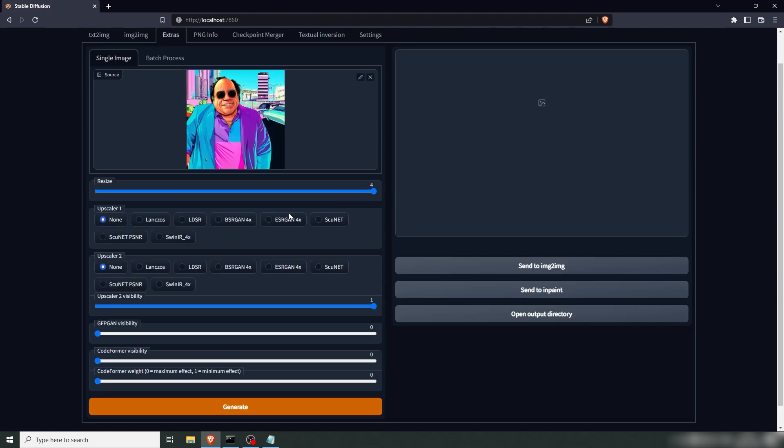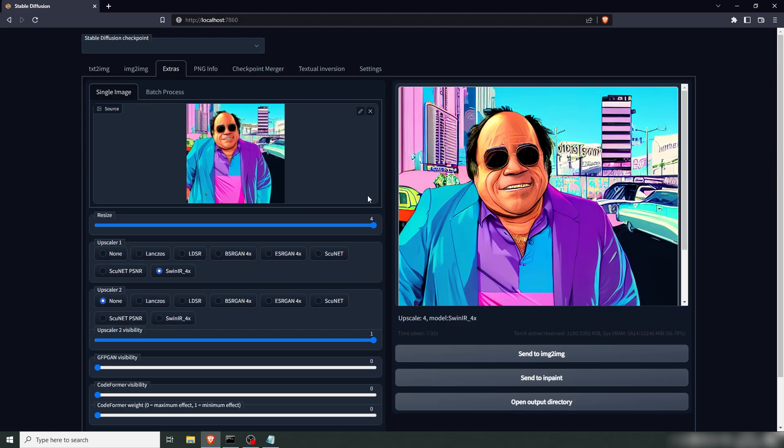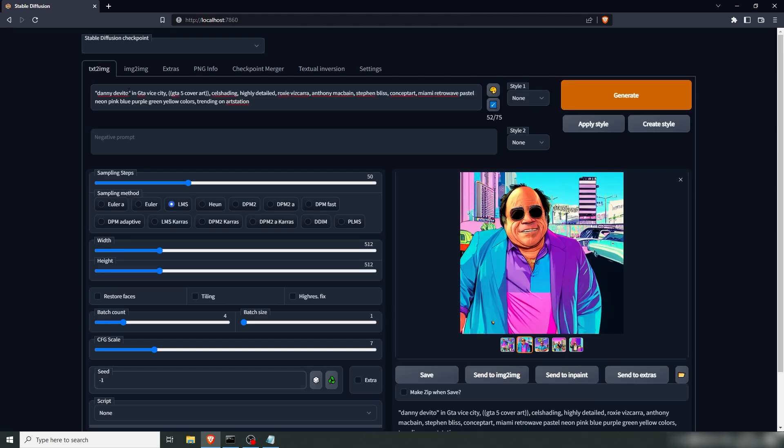Resize it four times. I prefer SwinIR. If you want more info about these upscalers, check the guide I previously mentioned, my ultimate guide. You can find it in my channel in the playlist. That's pretty sweet. Four times upscaled. Let's go back and try something else. Let's try Morgan Freeman.